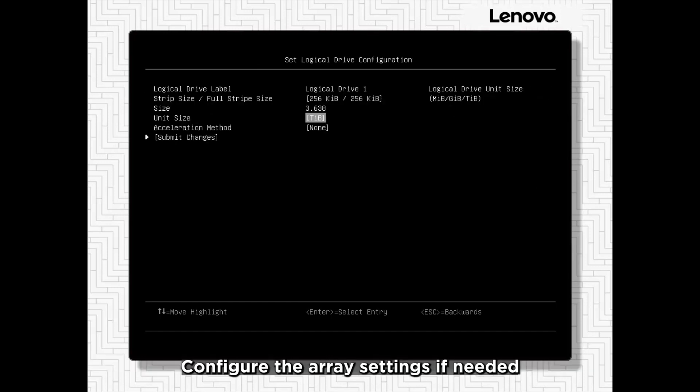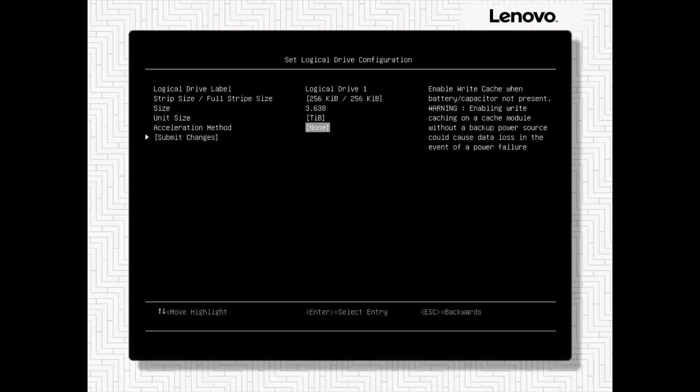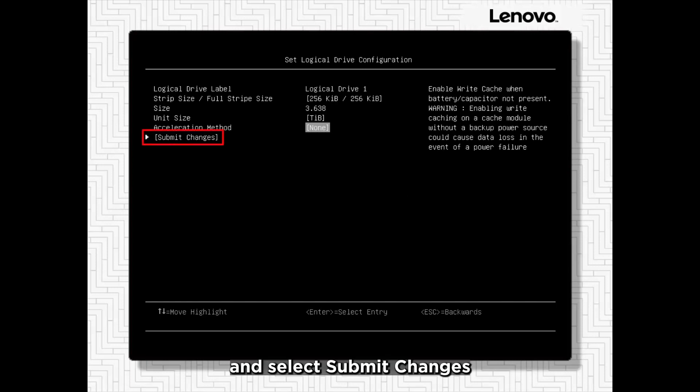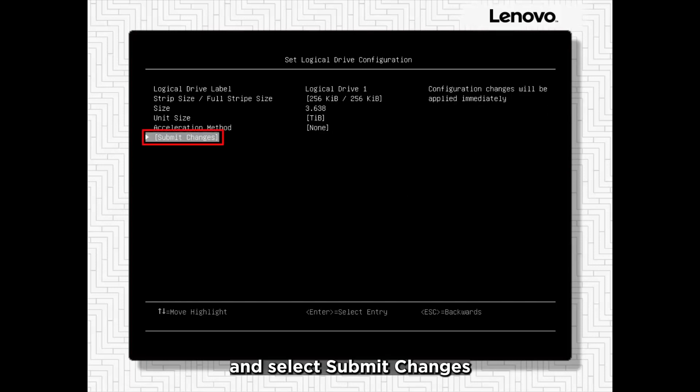Configure the array settings if needed and select Submit Changes.